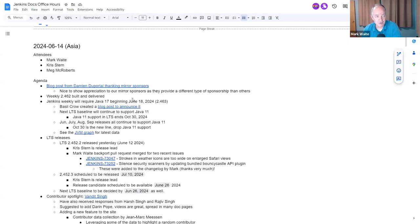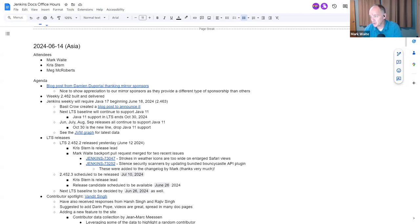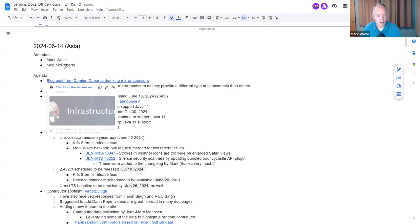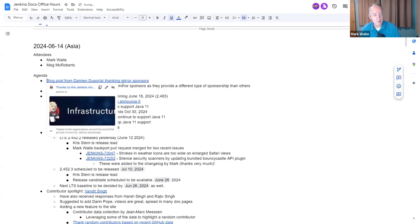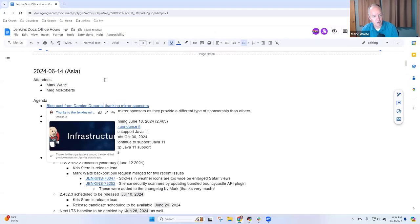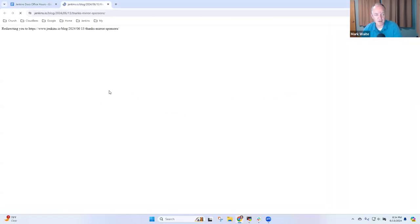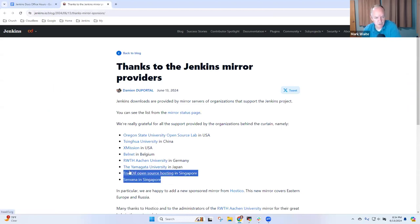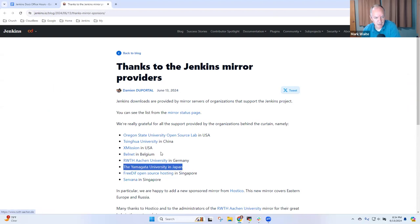Welcome, this is Jenkins Documentation Office Hours. It's the 14th of June and these are docs office hours Asia topics. Let's just get started. Special thanks to Damien de Portal for a blog post thanking the sponsors of our mirrors.